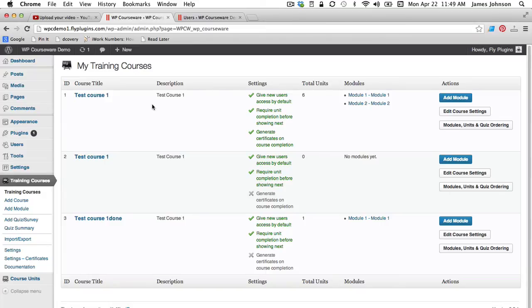You're going to find this in the WP Courseware settings on the left hand side of your screen under import export.